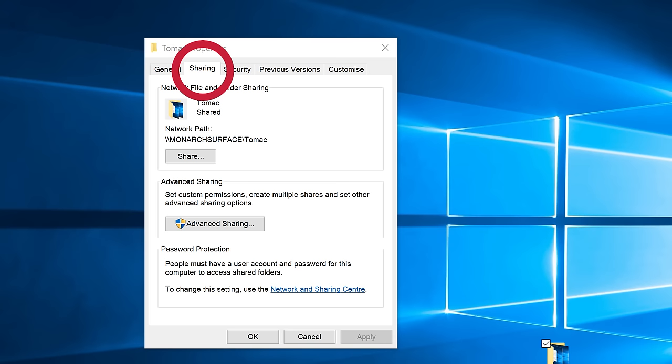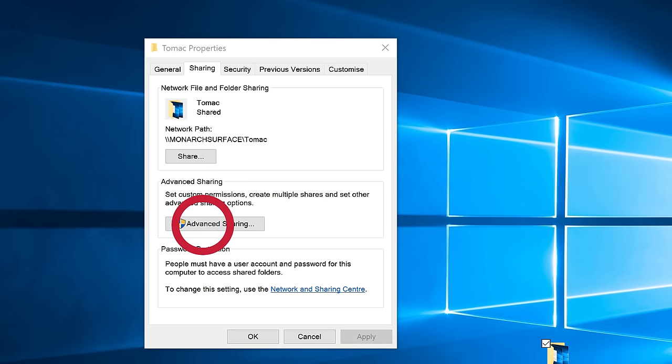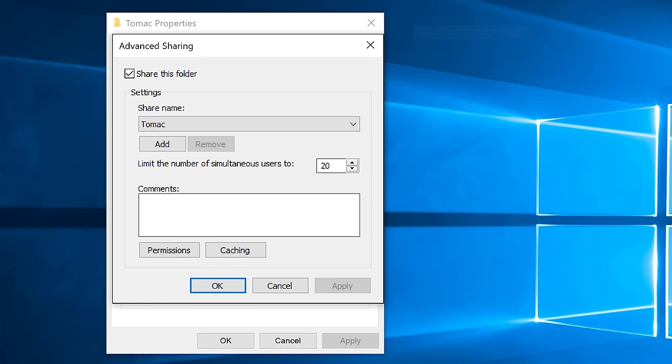And just below, there's an advanced sharing option button. If you select that, some options appear. And first of all, you can select the share this folder checkbox, which means that you're going to share the folder.